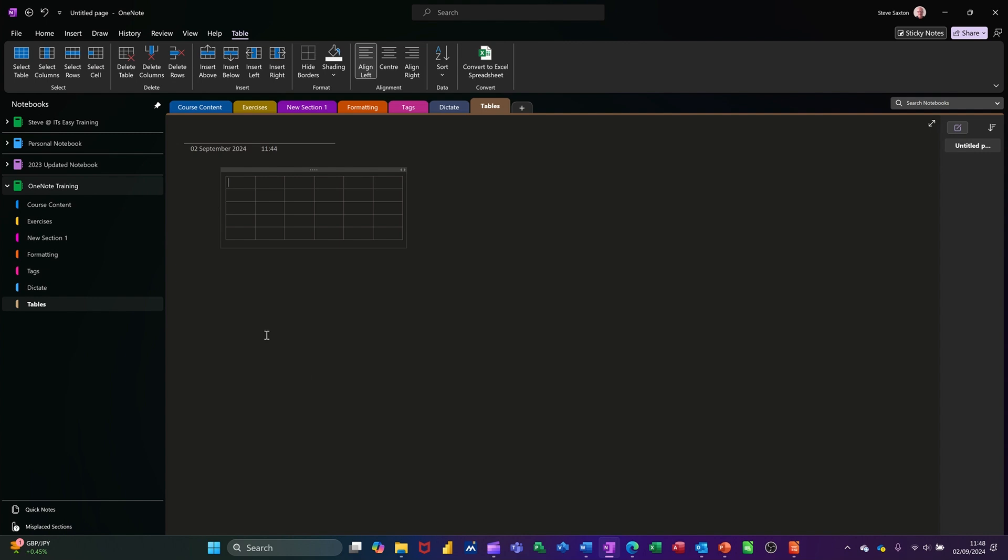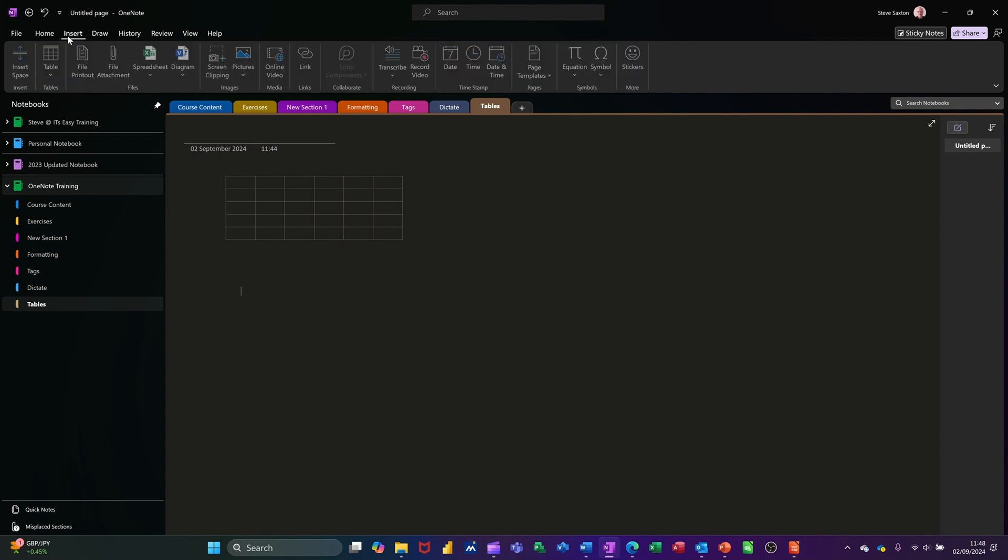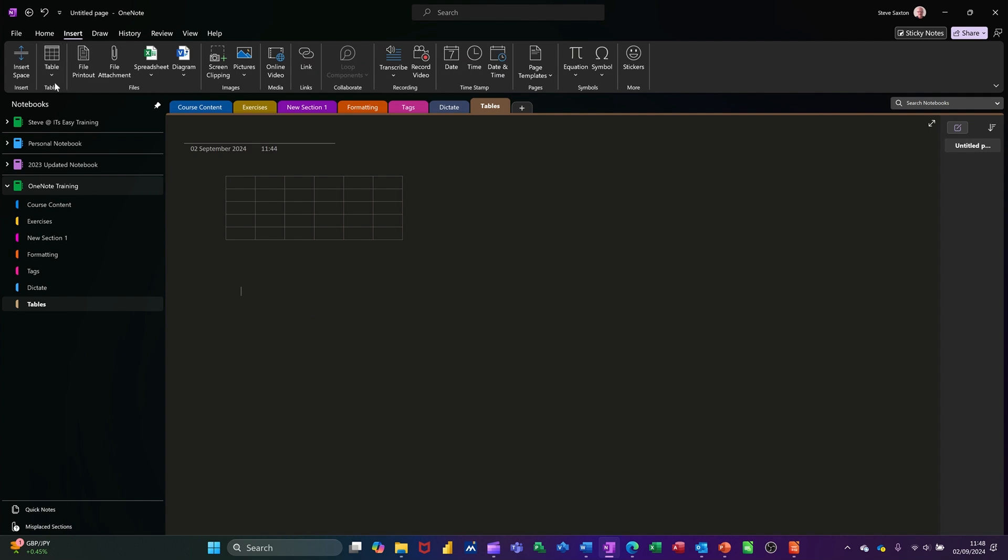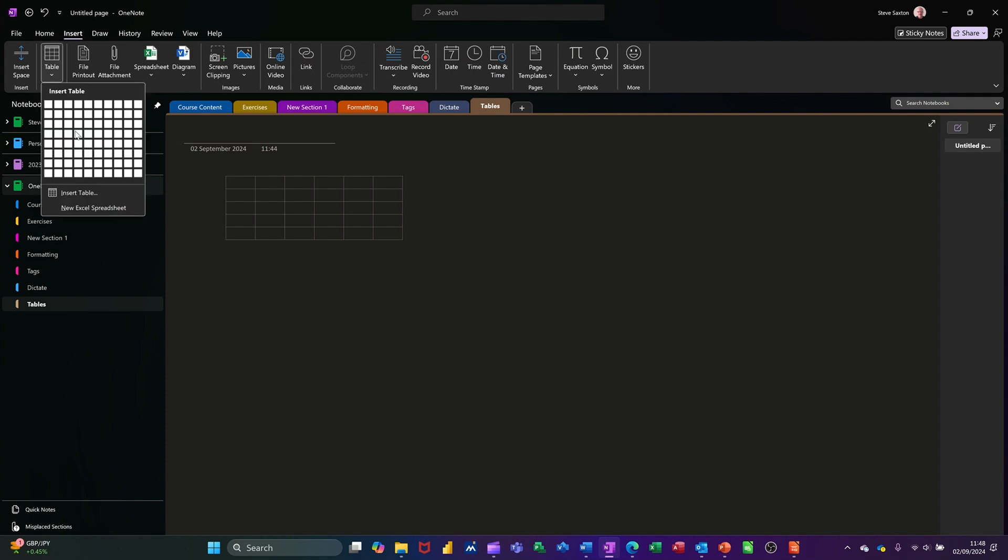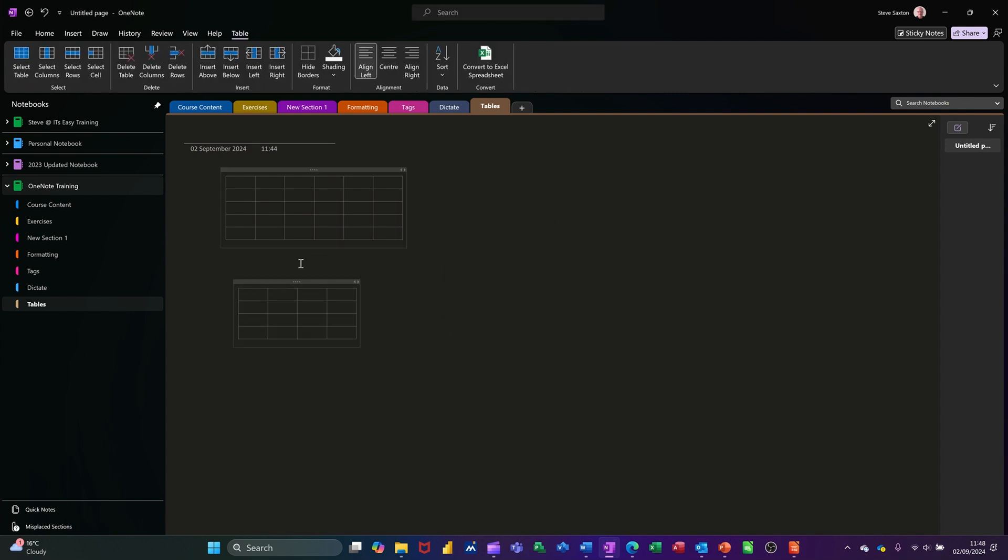I'll just do that. If I click out of that for a second and click somewhere else, you can also go insert table and then use this option which is very similar to Word, where you can put your dimensions in like that. So I want to say a four by four table, then you click OK and it generates it for you.